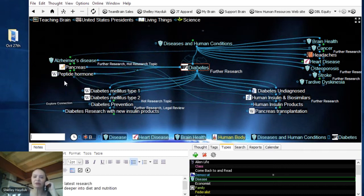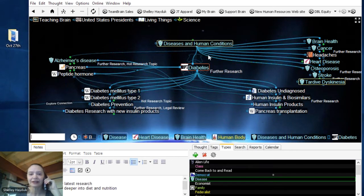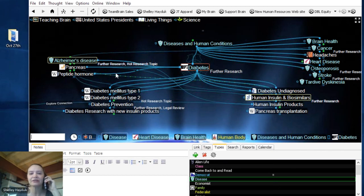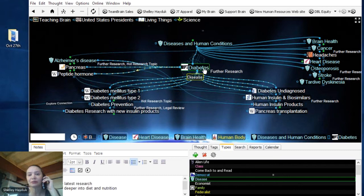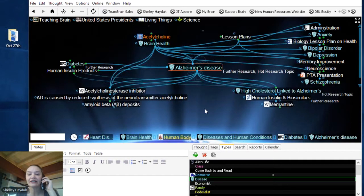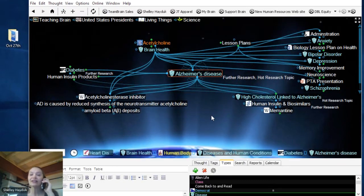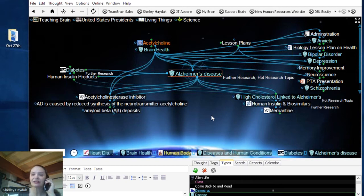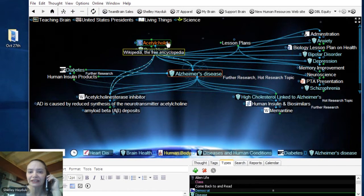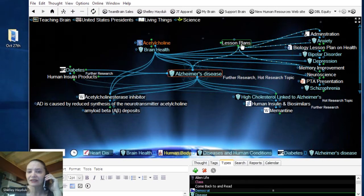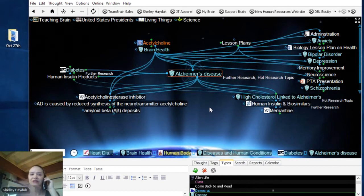We also have what we call a jump thought — something that's related but not necessarily a child or parent thought; it's a connection. For instance, this researcher is actually exploring the connection between diabetes as a predisposing condition to Alzheimer's disease. I can click on that and move to that particular area. One of the nice things about the brain is the ability to have multiple categories for a particular piece of information — what we call multi-dimensional categorization. This particular Alzheimer's disease thought is under acetylcholine, under a lesson plan, and also under brain health.